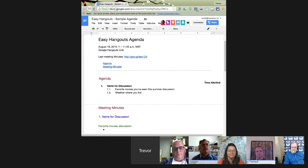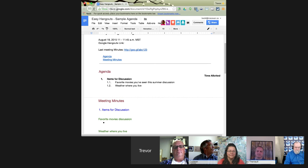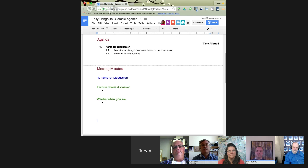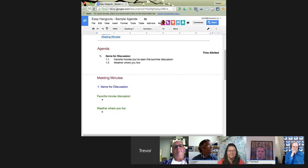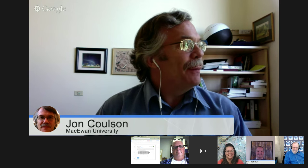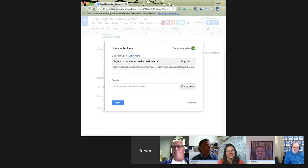Is everyone on the agenda page now? Perfect. Thanks guys. We have two items of discussion today: our favorite movies seen this summer, and the weather where you live. John's going to look after the notes. One nice thing is that the document can be updated even while I'm on a different page. John, if you can start typing — oh, you don't have edit access? Give me two seconds; I thought that was open to the world. Making sure you've got the sharing settings correct is really important.